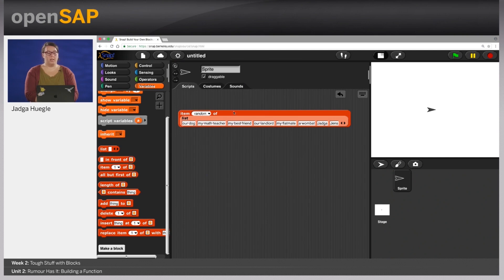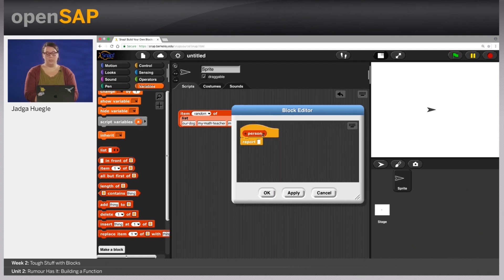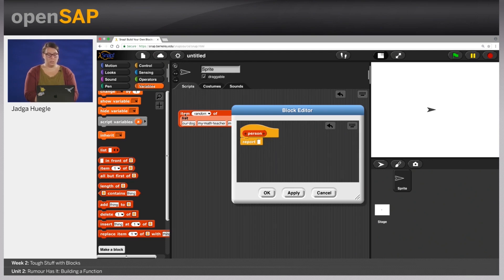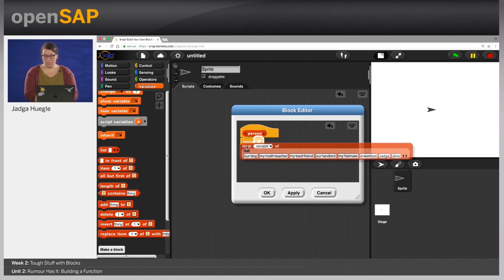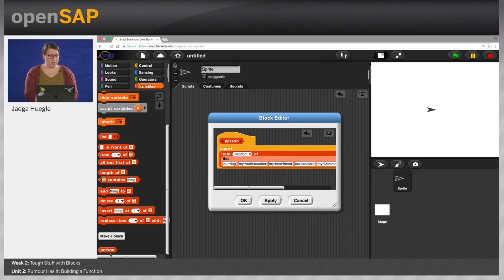Now we are going to make a reporter out of that. So we go to make a block — this should be a list block, then we choose reporter and call it 'person'. We get back to the block editor. You already have the report block in the block editor because it's going to be a reporter. So we can just drag our item-random-of-this-list into the reporter. Then we get our new block and we can test it — when I click it, it gives me a different person each time: a wombat, our landlord, my best friend.